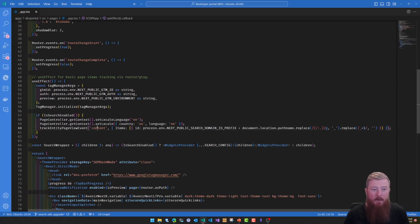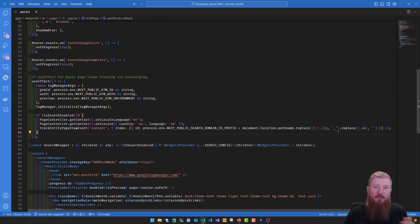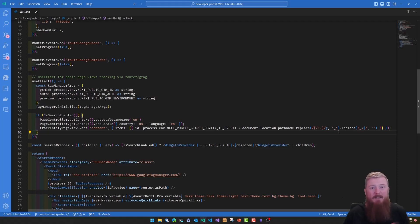We're working with content types. Here we pass in the ID, which is the search domain, with the actual path name just converted into a friendlier version — that's how we're storing the IDs on the backend. Really easy to wire up — a great example of how to manually dispatch an event using the SDK.